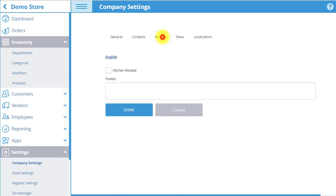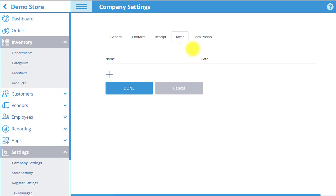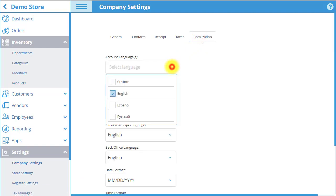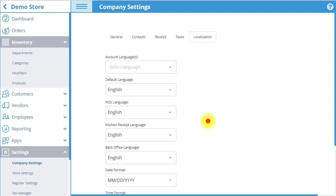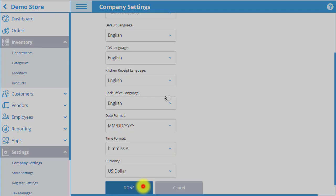In the Receipt tab, you can choose to enable Kitchen Receipts and input a default footer. In the Taxes tab, you can set up taxes for all products in your company. Before you can do this, you have to create the tax in Tax Manager under the Settings menu. You may then add the tax to the company by selecting the plus sign and choosing the tax. Finally, in the Localization tab, you can choose from various language options, including account languages. You can also select the date and time format and currency that you are using for your company. When you are done editing all settings, you may select Done to save all changes.